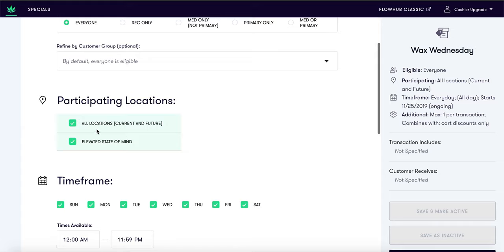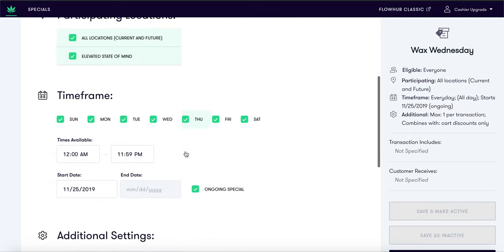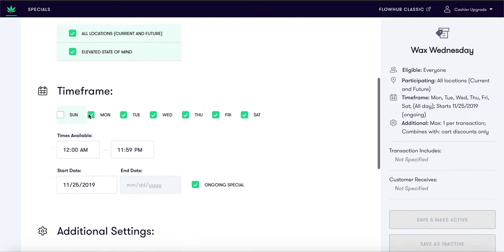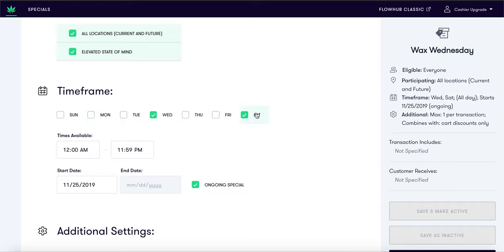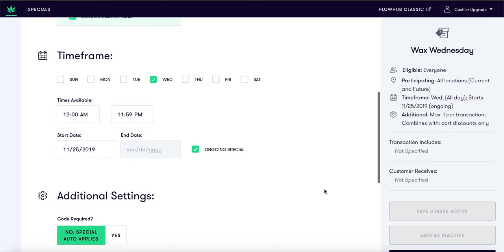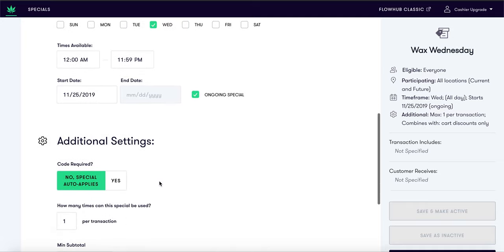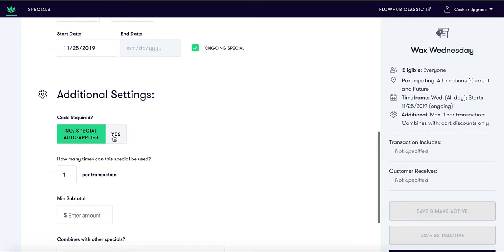Next, we want to identify what locations receive this special. Please note: if you select all locations, this is applicable to current and future stores. We have the time frame option where you can distinguish what days, times, and dates this special will apply. For this example, we will only apply this special on Wednesdays.